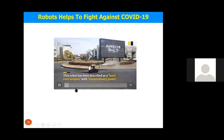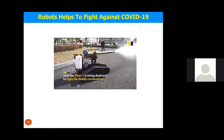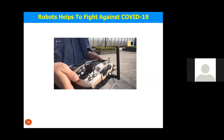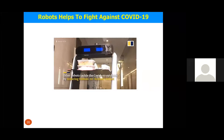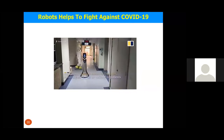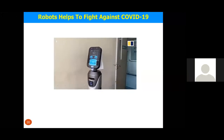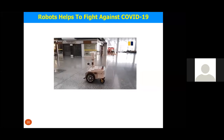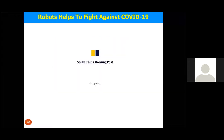This robot was designed for another purpose but is now working for COVID-19 fighting — delivering food in hotels and hospitals, talking to patients in isolation wards, and patrolling to identify persons using temperature sensors and other imaging techniques.